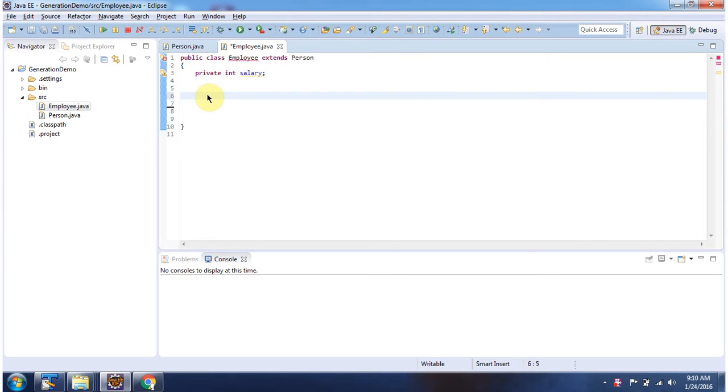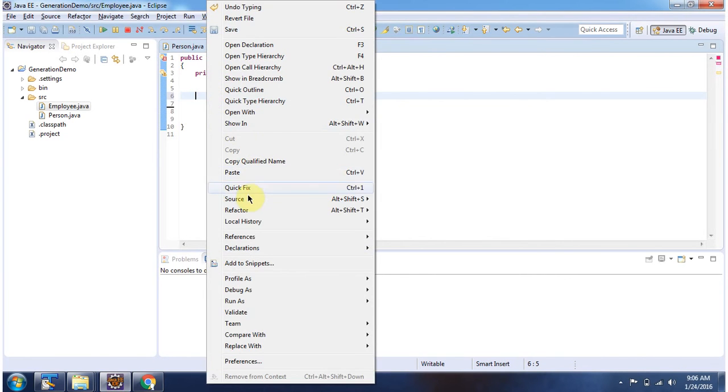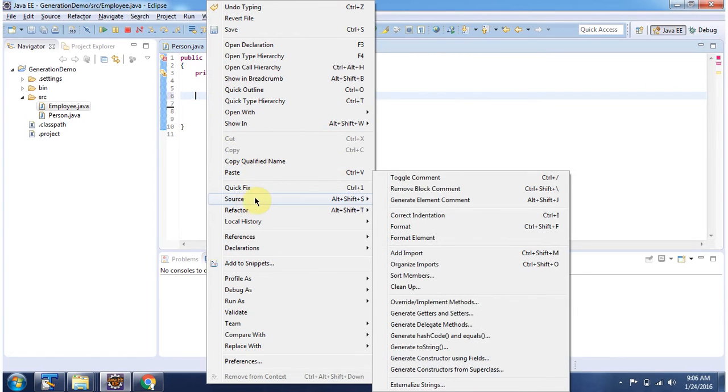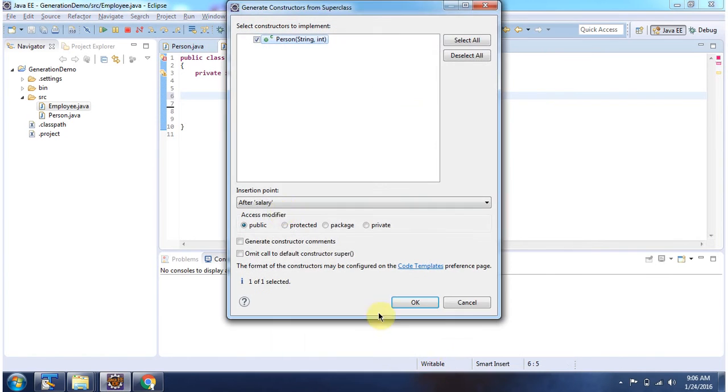Suppose I want to create the constructor using the fields name and age which is there in the superclass person. Then right click, click on source. Here you can see generate constructor from superclass. Click on this. Click OK.